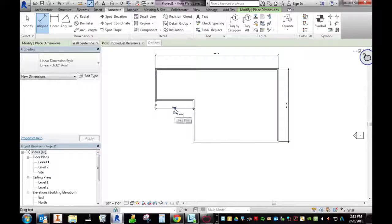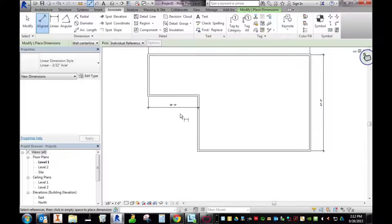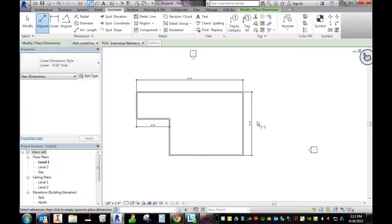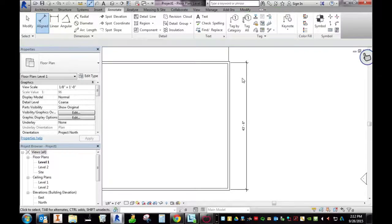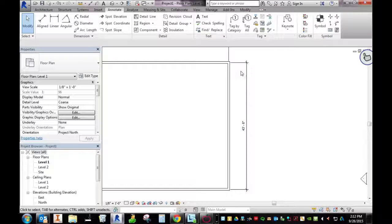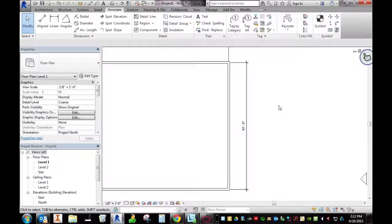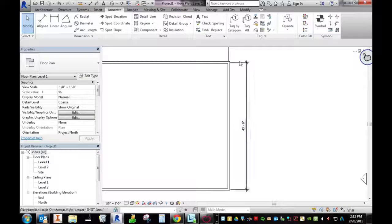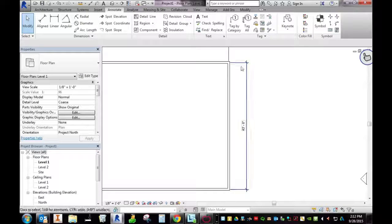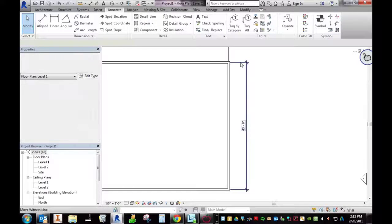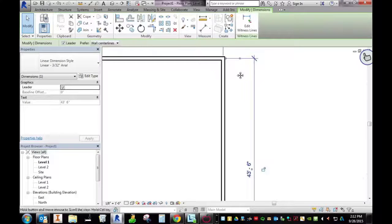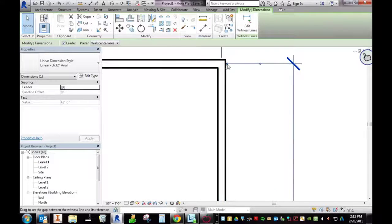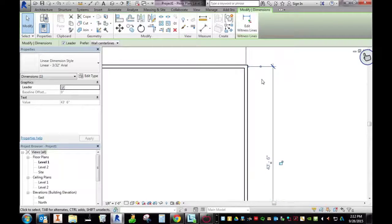That's good for now. Then let's zoom in here. I hit escape so I'm not in any tool right now. Notice when I hover over the dimension lines it turns blue, so let's click on that.